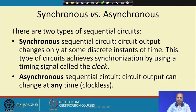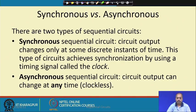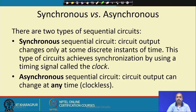Sequential circuits can also be categorized as synchronous versus asynchronous. In a synchronous sequential circuit, output changes only at some discrete instances of time, and synchronization is achieved using a timing signal called the clock. Circuits that have such a distinct clock signal are known as synchronous sequential circuits.